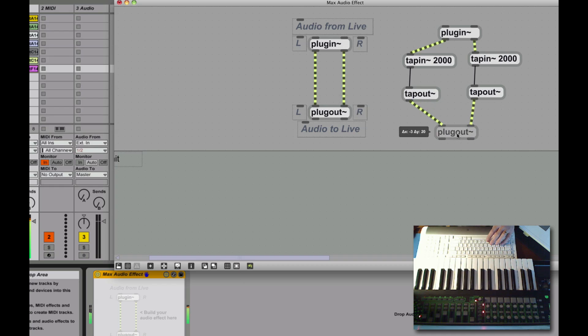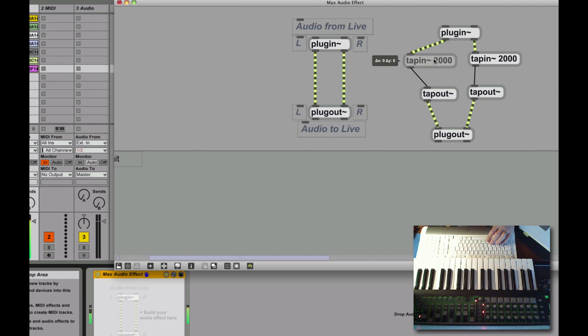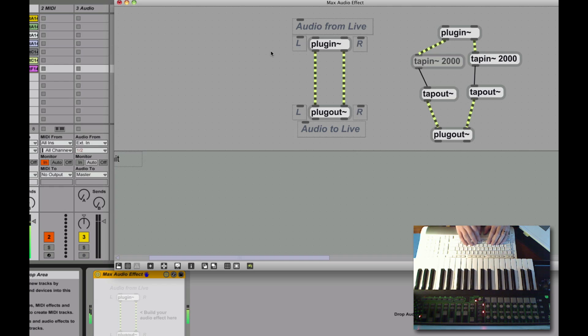Now you get some delay going on, right? Very cool. That's your start. Alright, now we want to be able to control that a bit.